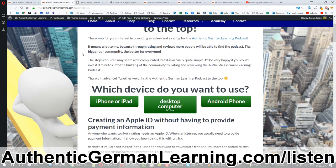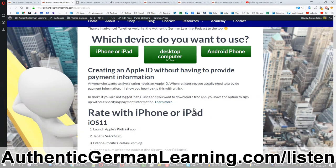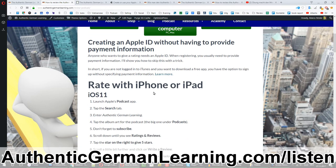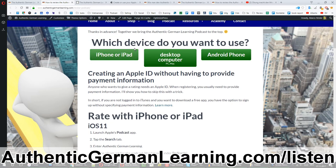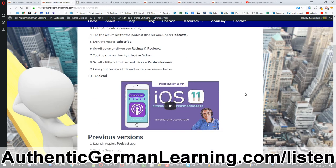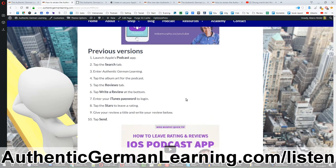I'm doing this video because some people had problems with it, so I'm going to go through all of this to show you how it's done. It will help me a lot if you could review the podcast. Here — what device do you use? I'll use iPhone. Here are all the instructions, and here's a video of a nice guy who takes you through every step.